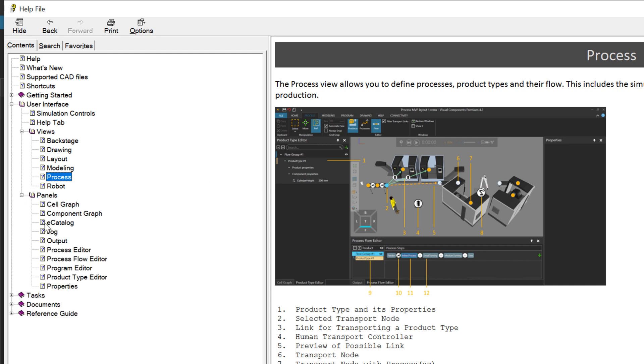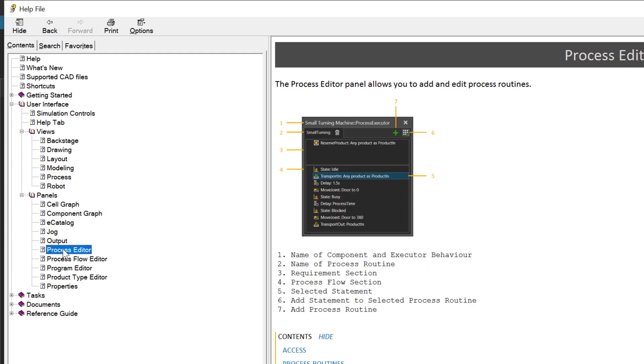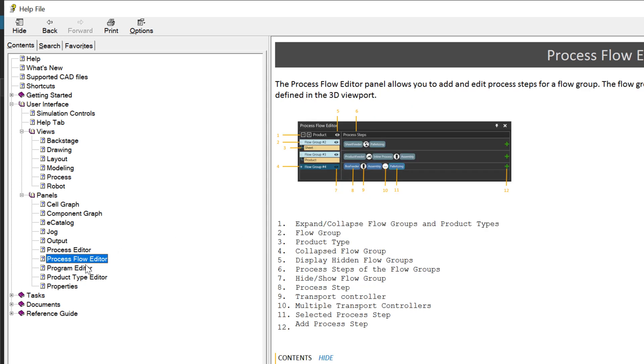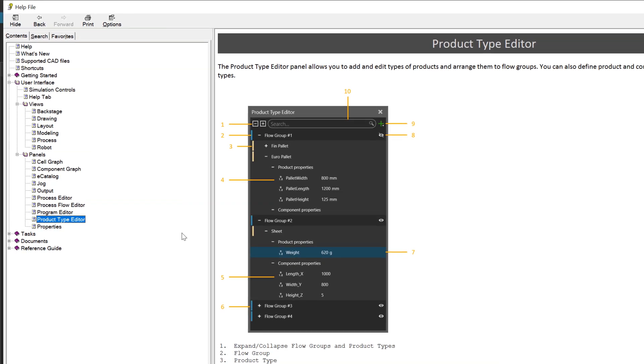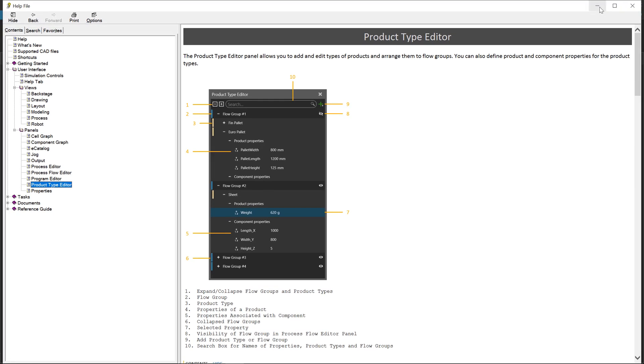If we go to panels, you can see information about the process editor, the flow editor, and the product type editor. And let's close this out.